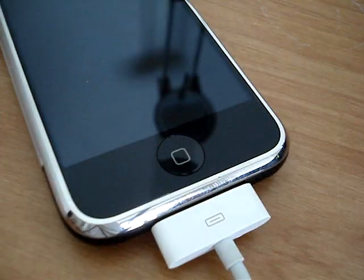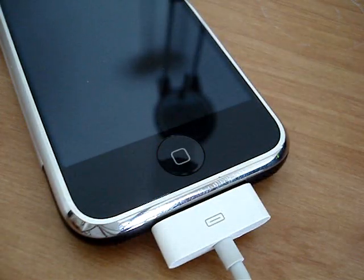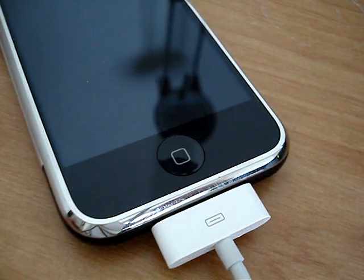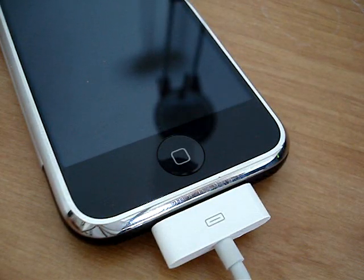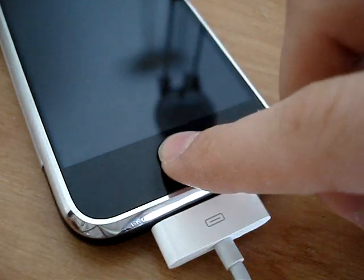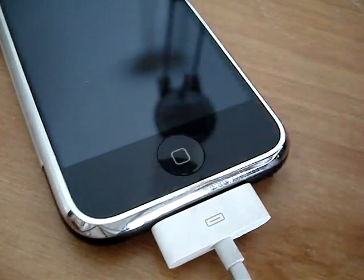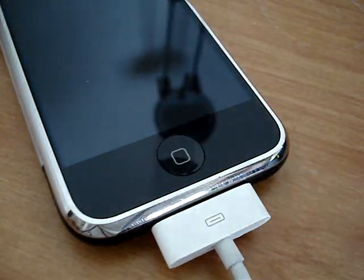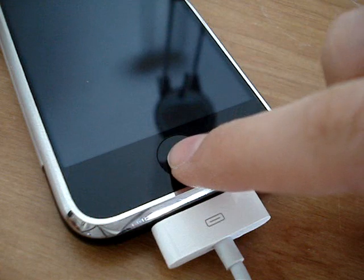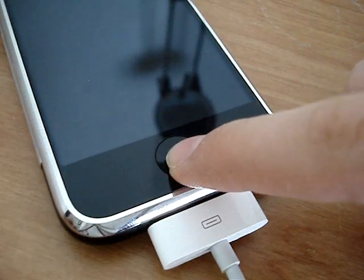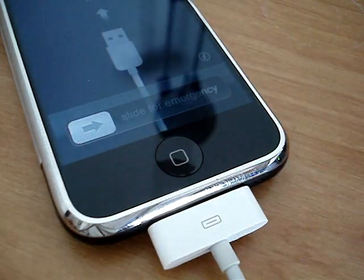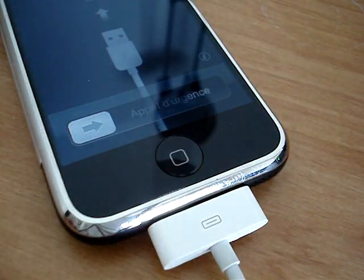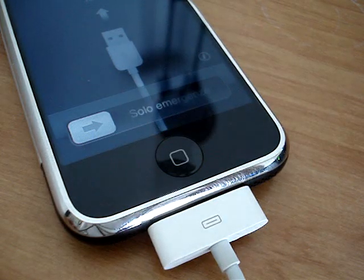Hi guys, iAlligator here, and in this video I will show you how to jailbreak iPhone, iPhone 3G, and iPod Touch 1st generation on 2.2.1 firmware. This does not work with the iPod Touch 2G.